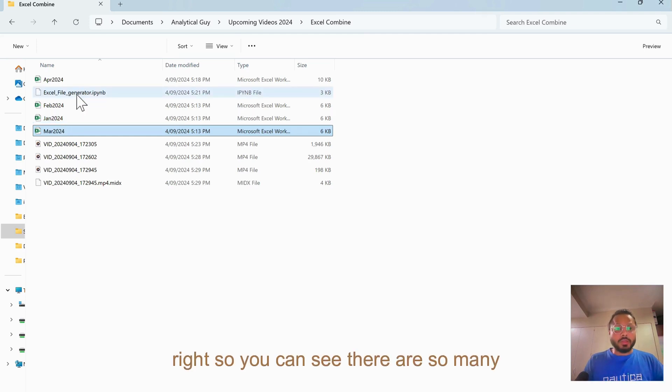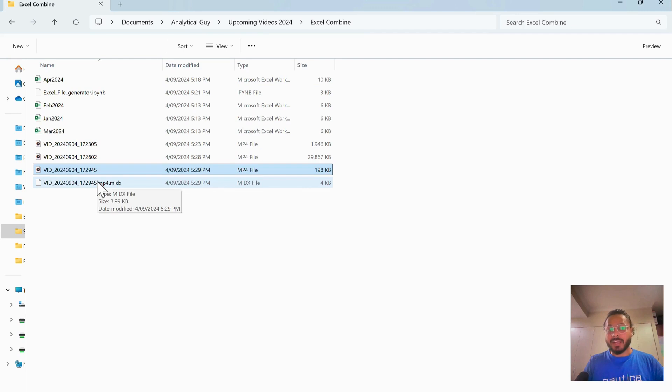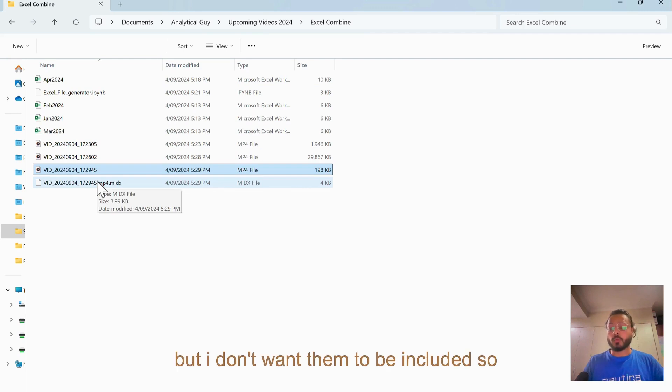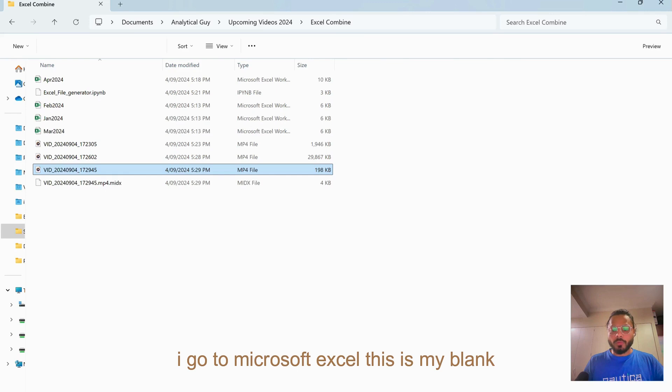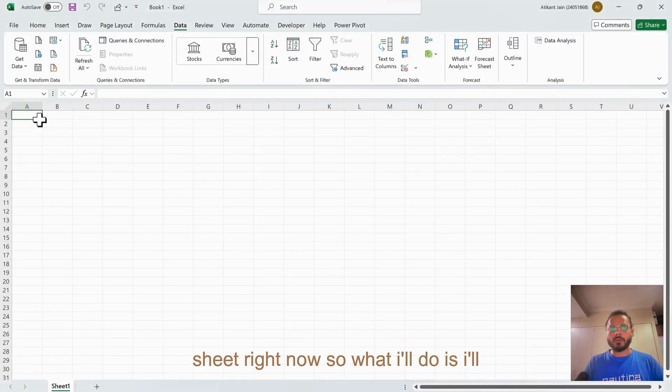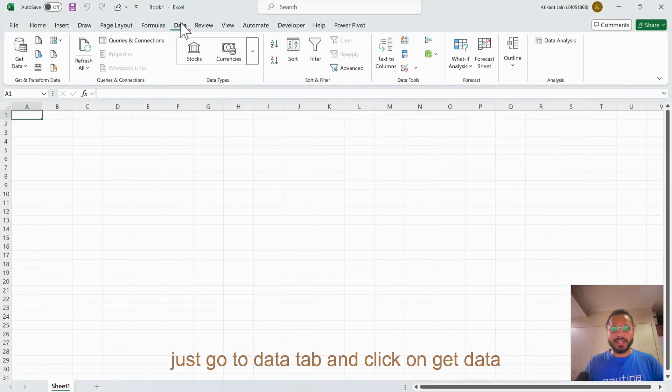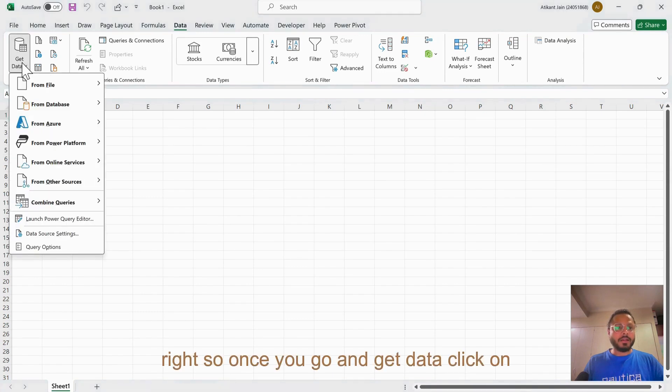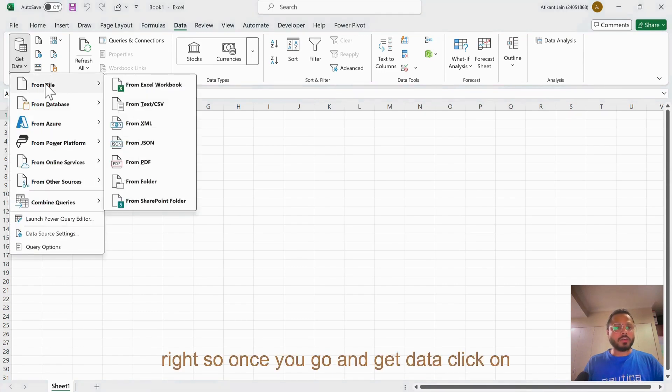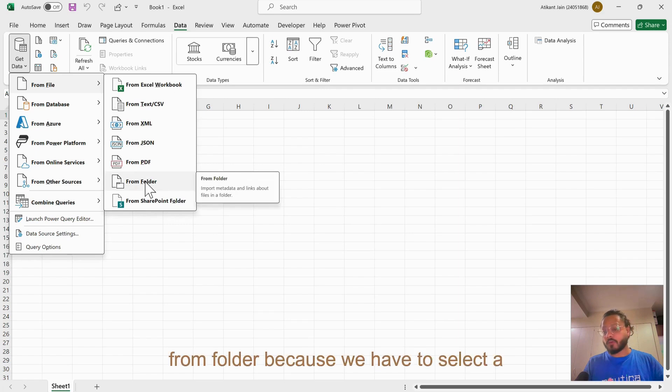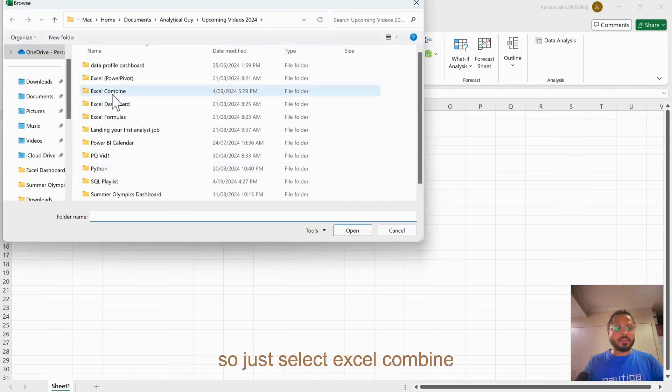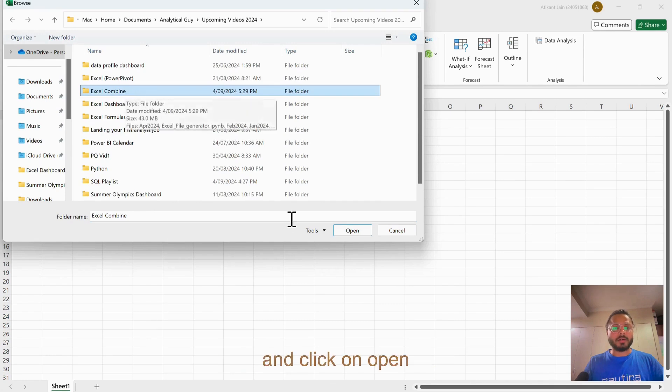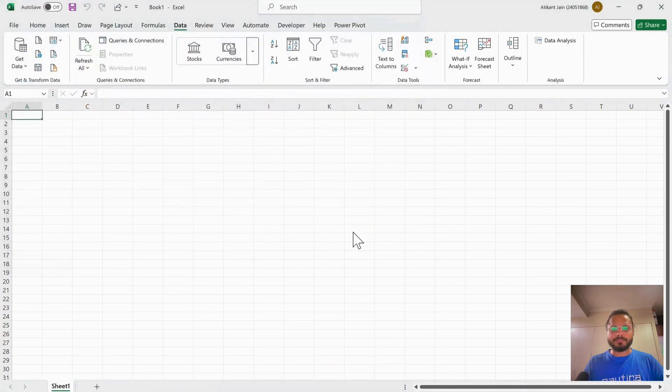You can see there are so many other files with different types, but I don't want them to be included. We will see this as well in Power Query. If I go to Microsoft Excel, this is my blank sheet right now. What I'll do is go to Data tab and click on Get Data. Once you go and get data, click on From File and select From Folder because we have to select a particular folder. Just select Excel Combine and click on Open.